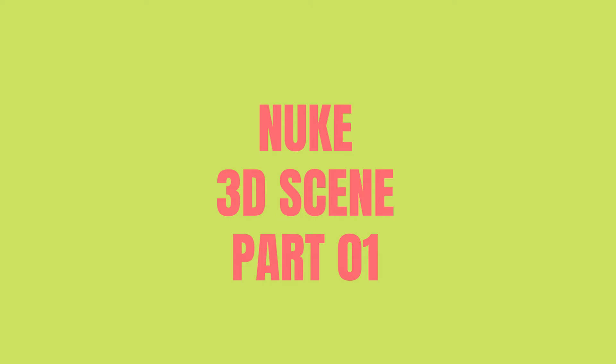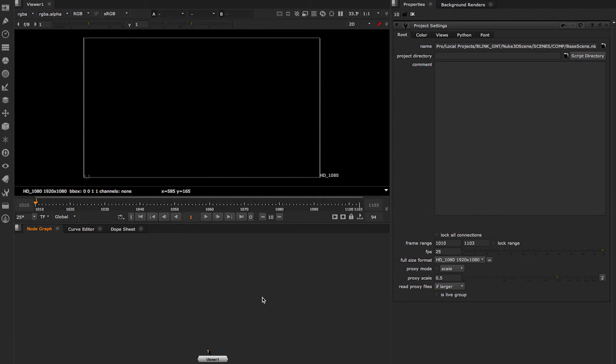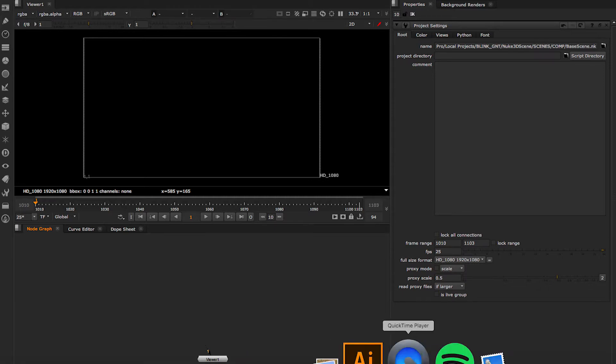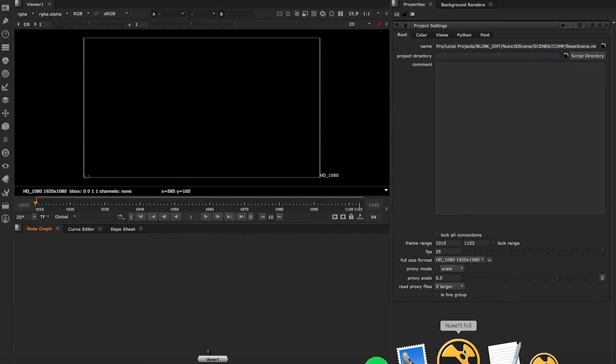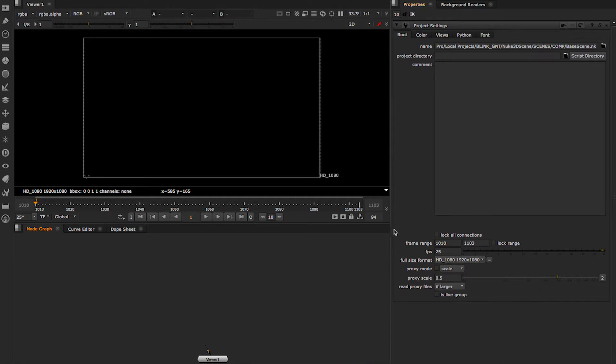Okay, so we're gonna have a quick look at 3D scenes in Nuke. This is one of the options, it's the most complex one. We're gonna try and keep it simple and short, although it's not the simplest thing.